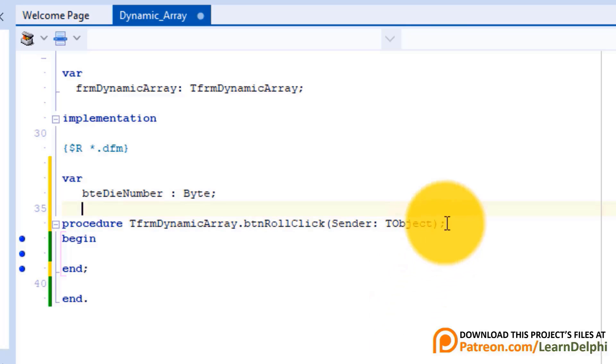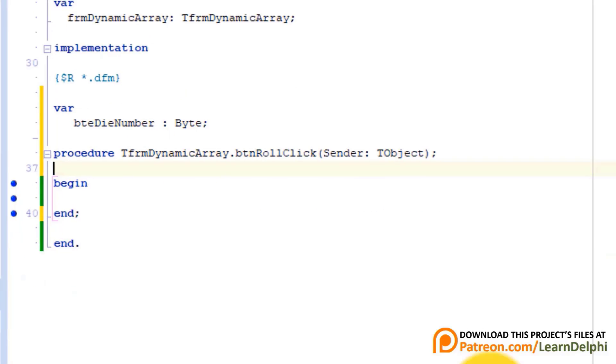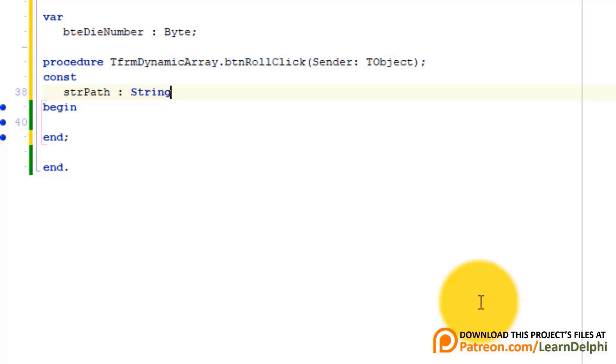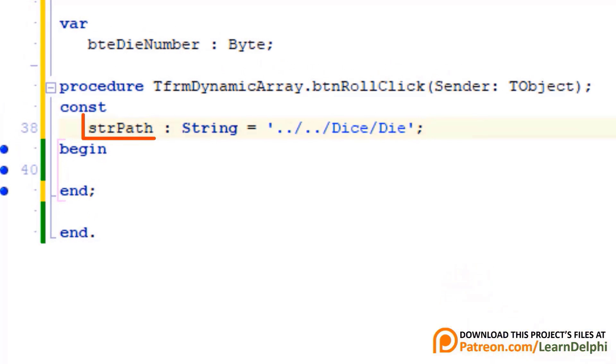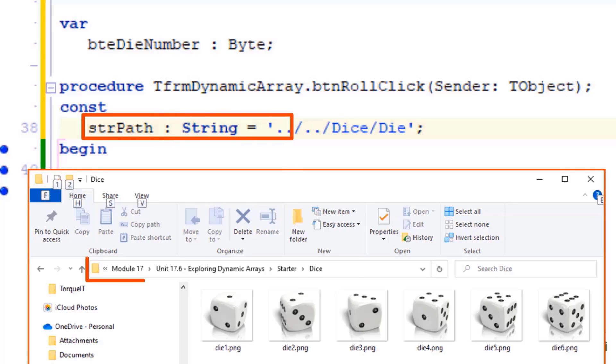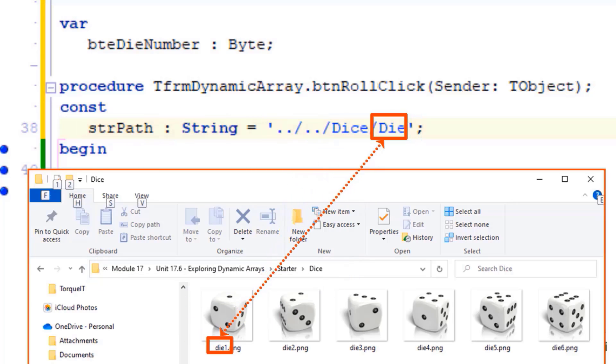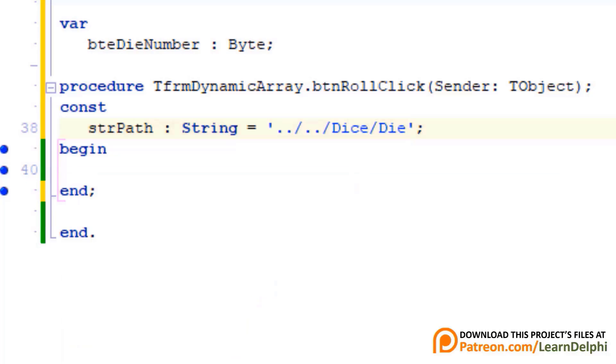Go between the procedure header and the begin statement of the buttons click event handler. Type const. Enter and type this constant. strPath is a constant and it will store the path to the dice folder and the first part of the picture's file name. We will get a random number and concatenate that to the file name. Go between begin and end. Type randomize.